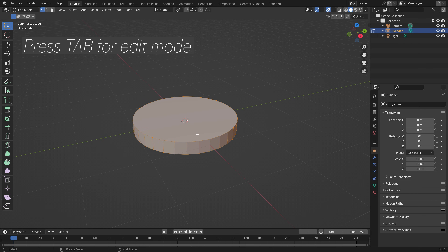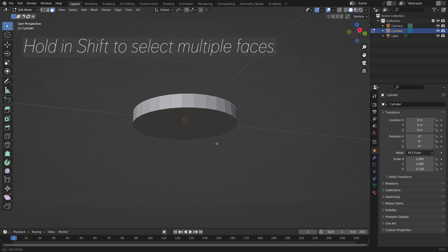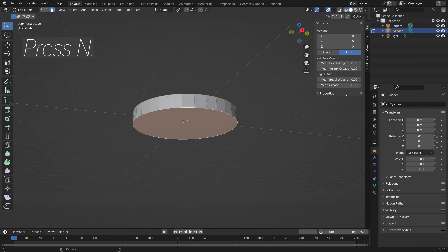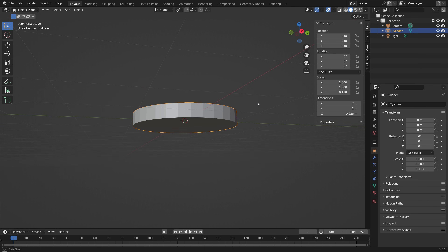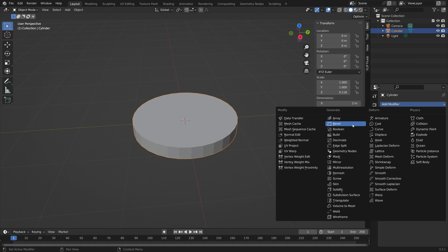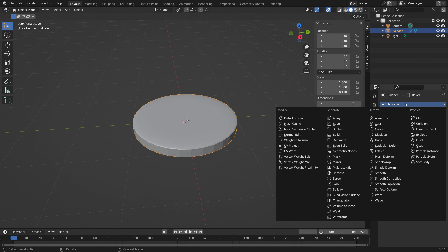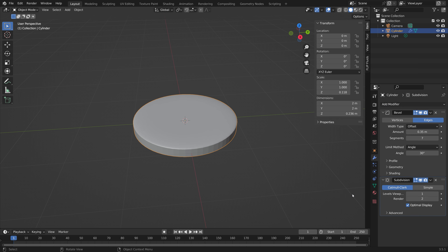Press Tab for edit mode, then select the top face. Hold Shift and select the other face. Set the crease value to 1 so that these faces stay flat, while the rest of the object is subdivided. Then add a bevel modifier to make the edges a bit smoother, and then a subdivision surface modifier.